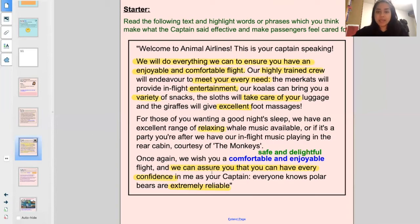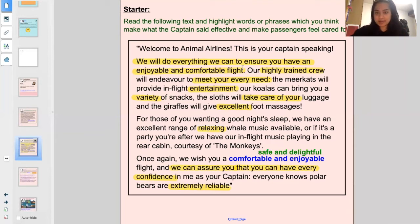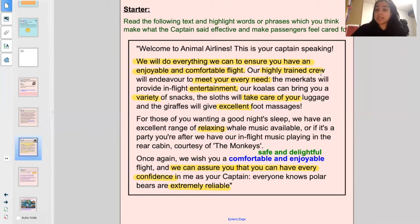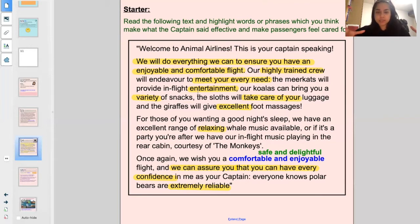Here's the stuff that I highlighted. I highlighted: 'we will do everything we can to ensure you have an enjoyable and comfortable flight.' You might have highlighted 'we will do everything we can to ensure...' You may have highlighted 'highly trained crew' - because if the crew is really well trained, the flight feels a lot safer and therefore as a passenger you might feel more cared for. 'Meet your every need' - similar to doing everything we can - putting the customer at the top, making them feel like they are the most important.